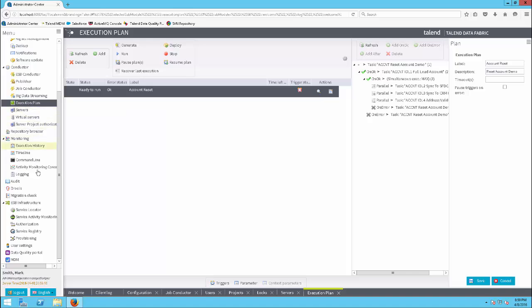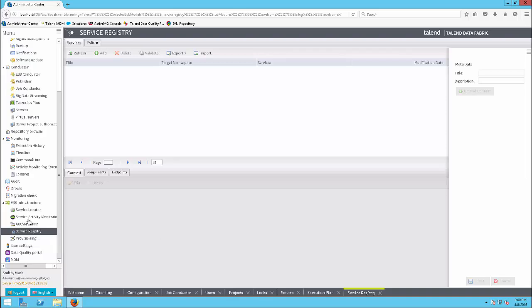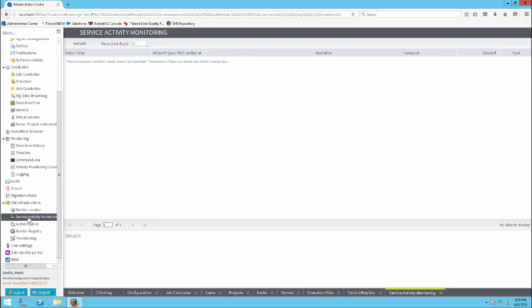Under the ESB Infrastructure Group, manage your server registry and endpoints, as well as monitor service activity through the Service Activity Monitoring view, among others.